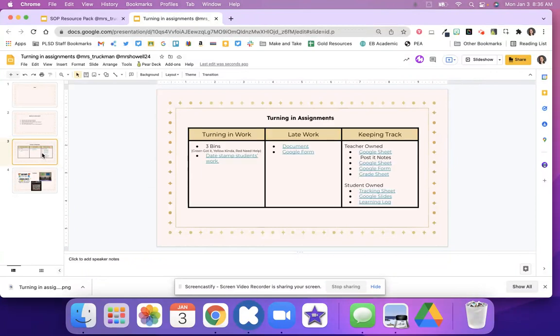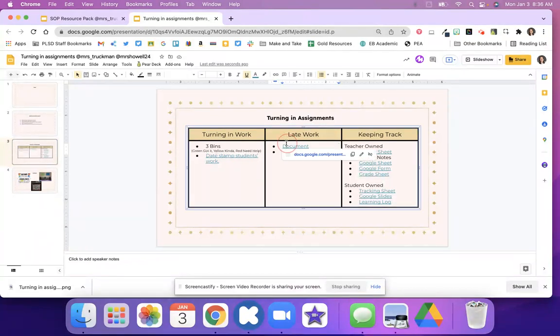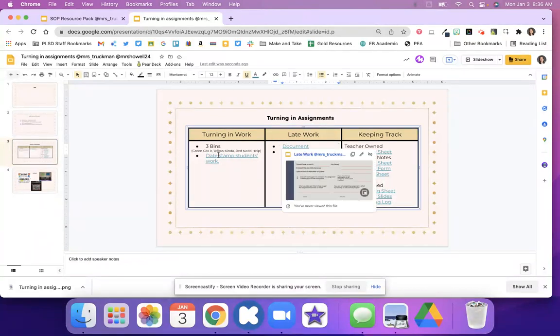And so down on slide three, this is again resources. And again, you do not have to do all of these. You want to pick and choose what's going to work for your own classroom.